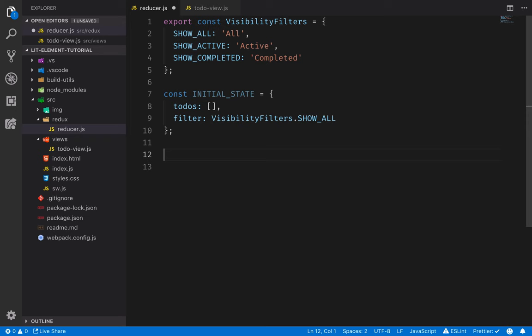The next part will be creating the actual reducer function. The reducer function takes in the current state and an action object that describes what should be done, and then it produces the next state object. In Redux, we're always working with immutable data structures, so any time we update the state, we essentially make a new version of the state that includes the change.